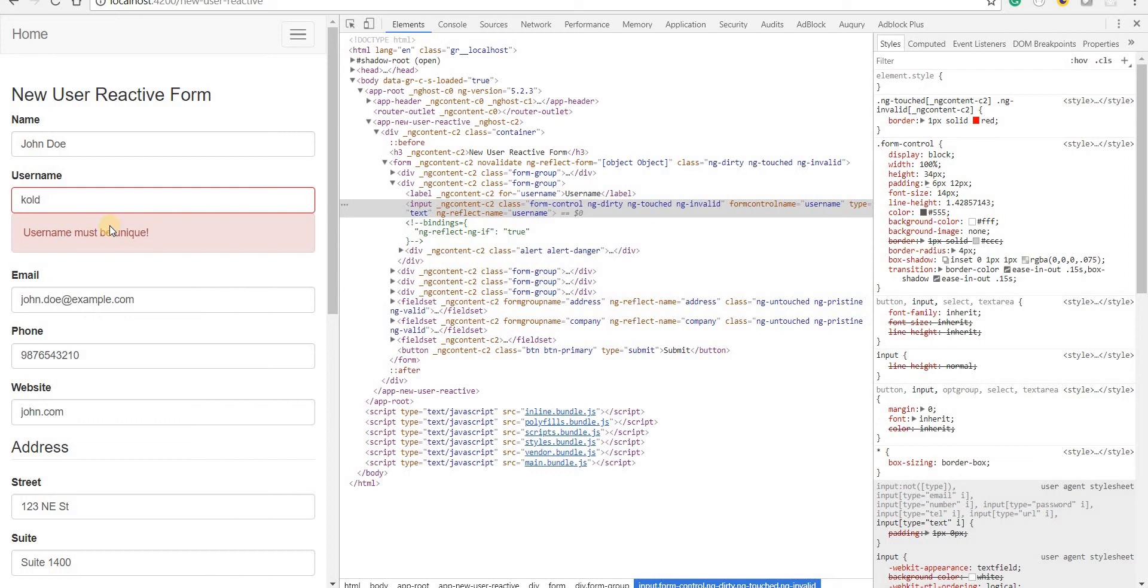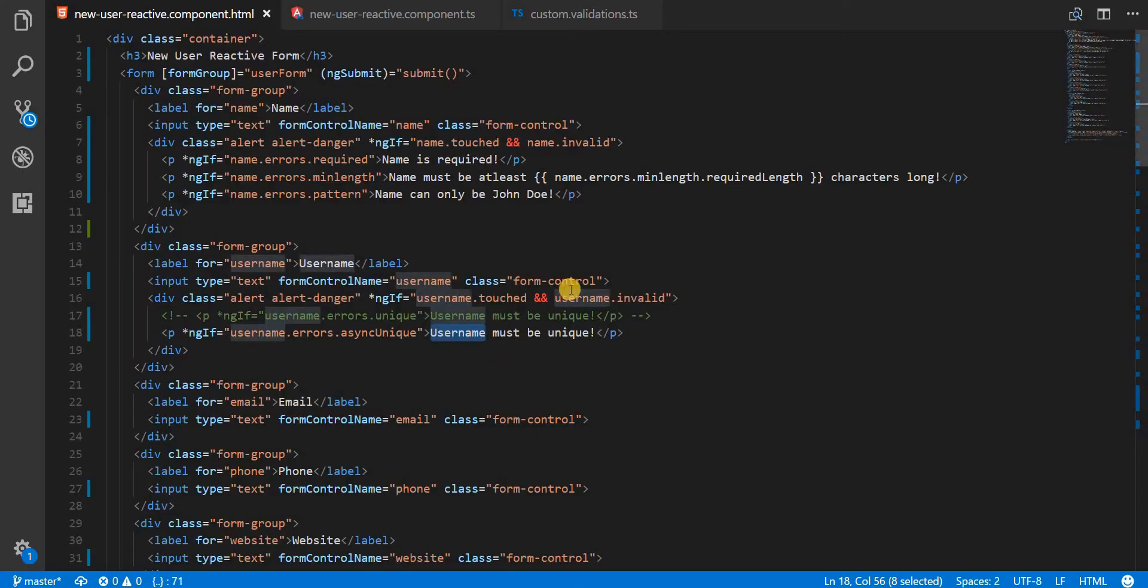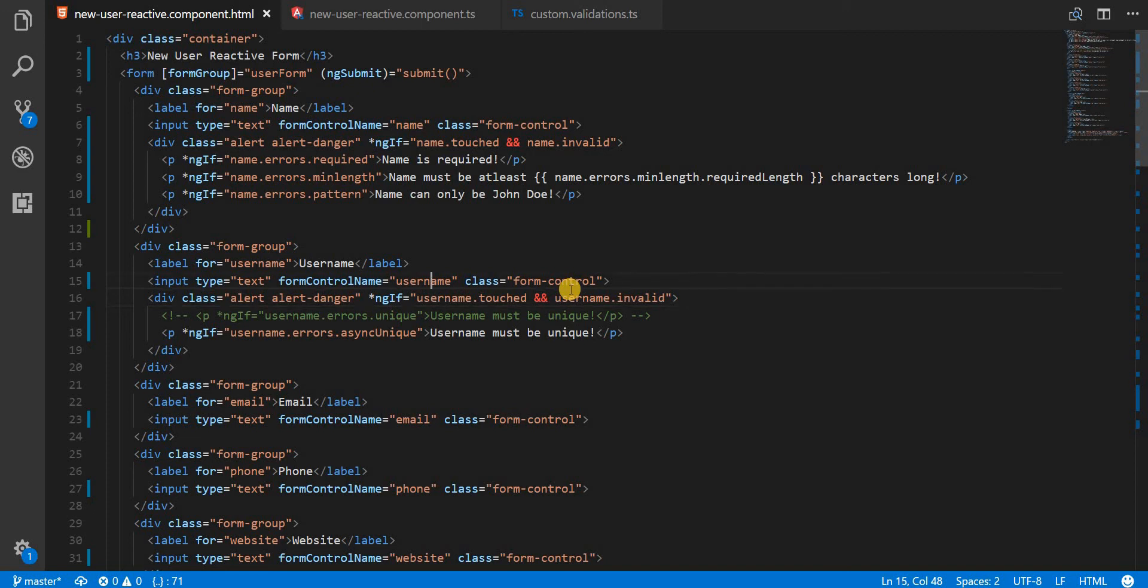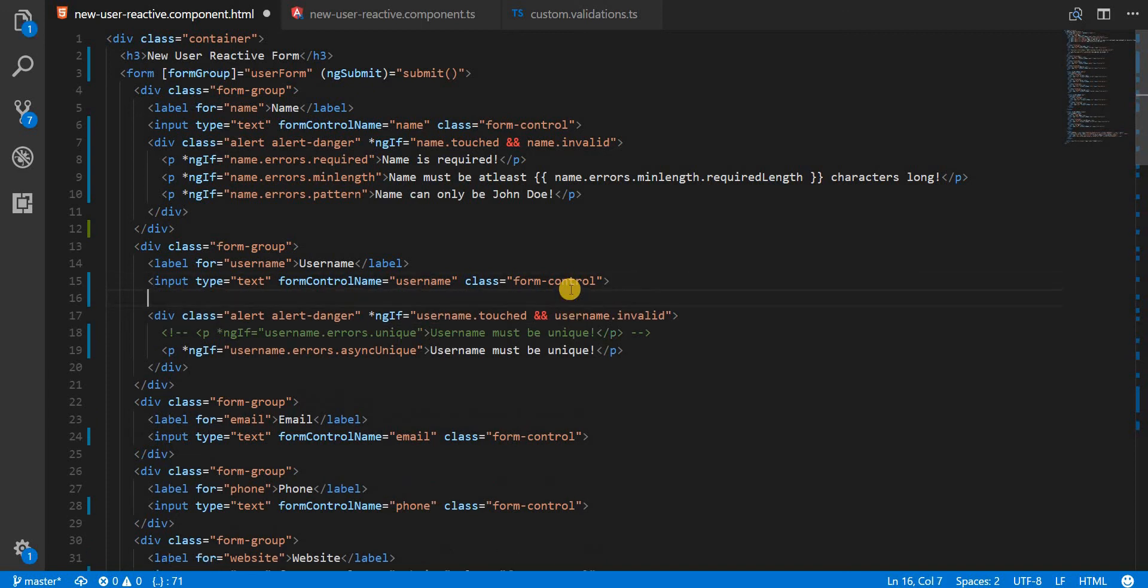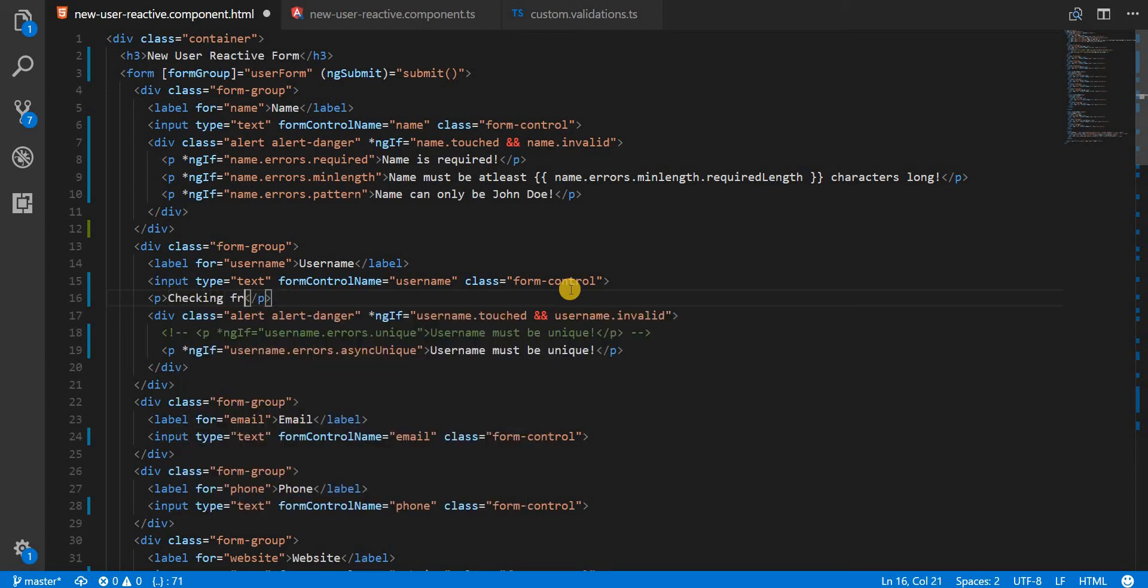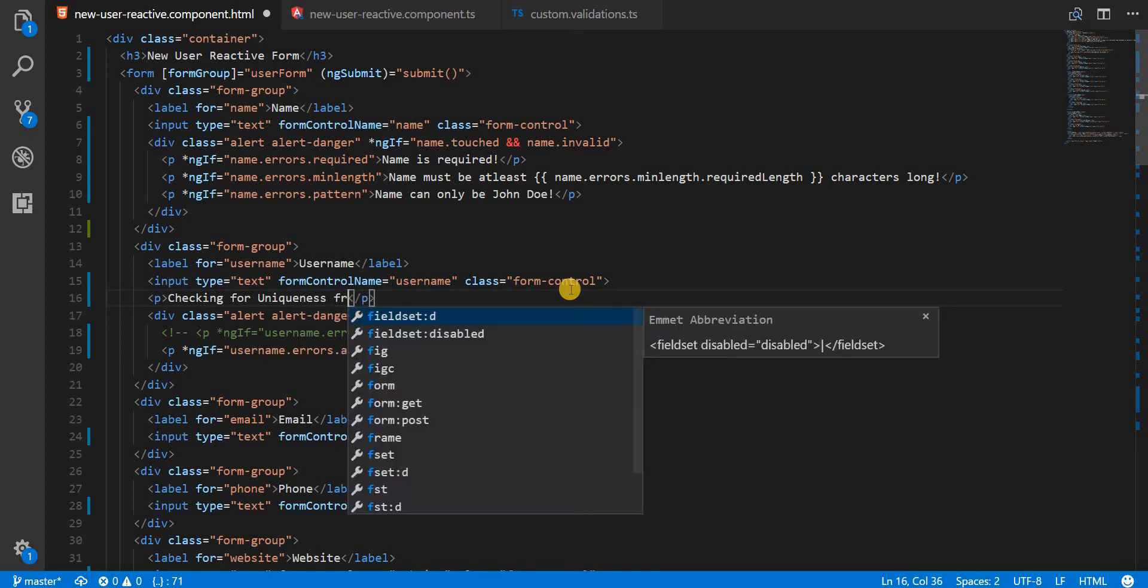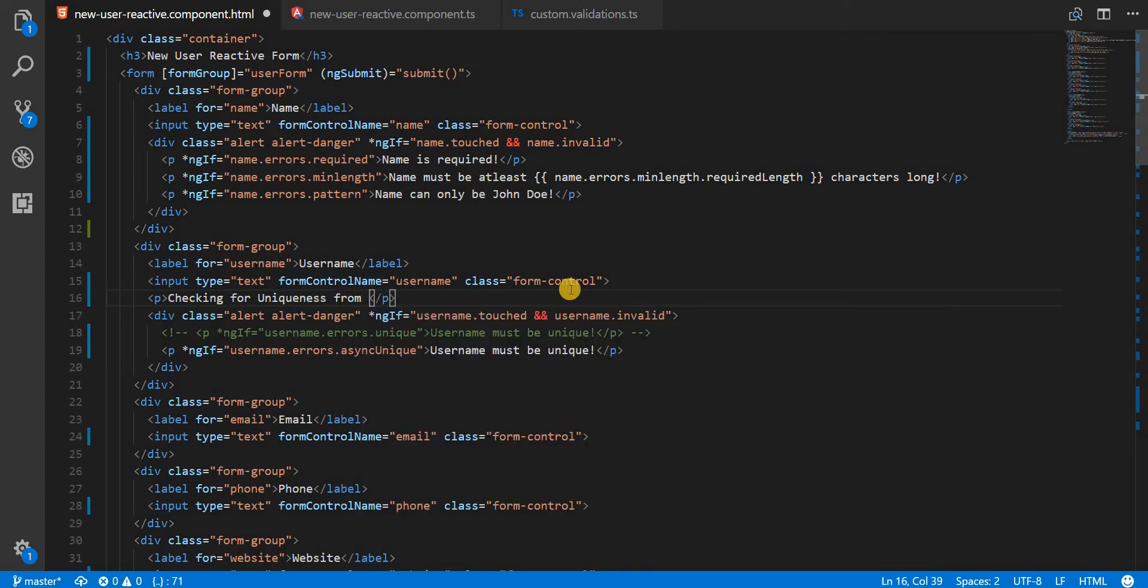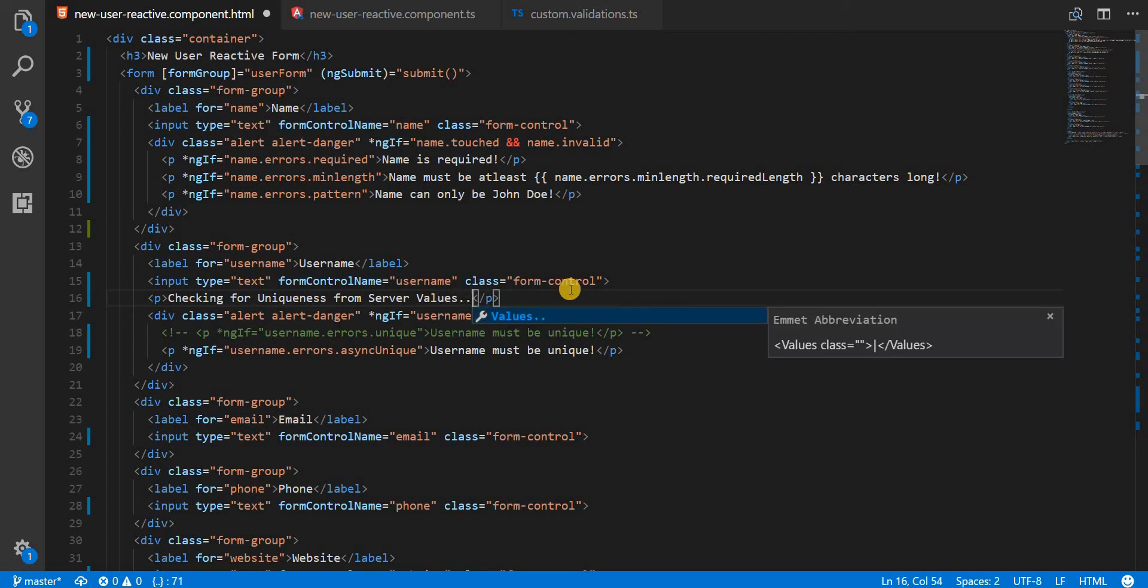Now let's say while it's fetching the details from the server, we need to show a placeholder text like 'checking for uniqueness from server'.